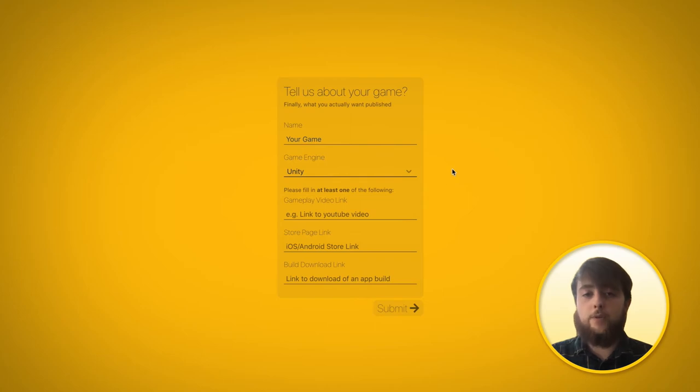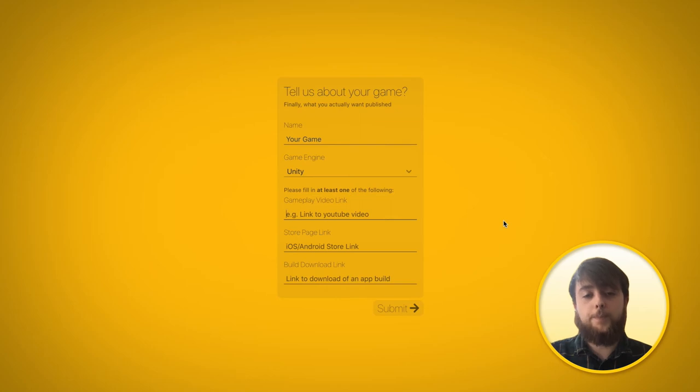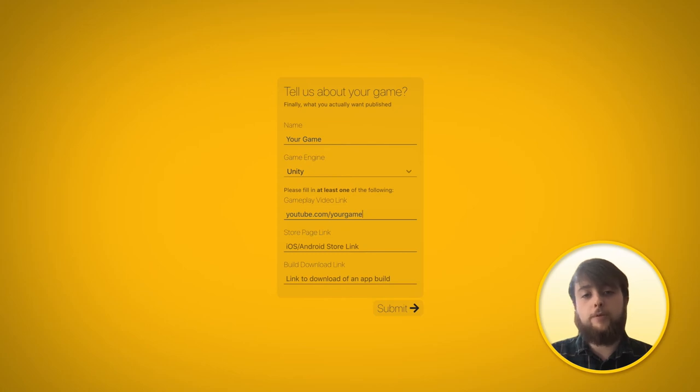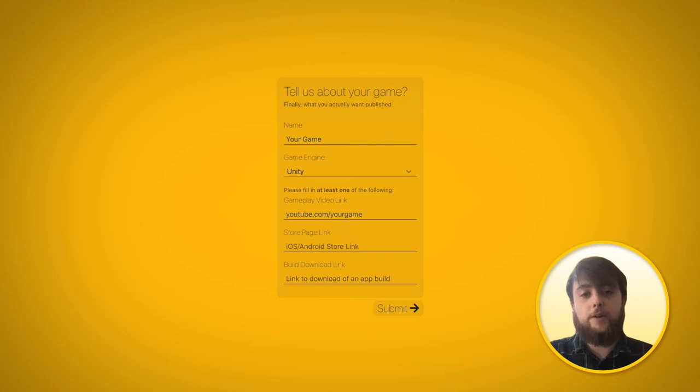Don't worry if you don't have all three. We only really need one to be able to provide you feedback and let you know about next steps for your game. For the first link, if you have either a YouTube link or a Google Drive link with some uploaded footage, that'll be more than enough for us to take a look at the mechanic of your game, the visuals, and provide some detailed feedback.